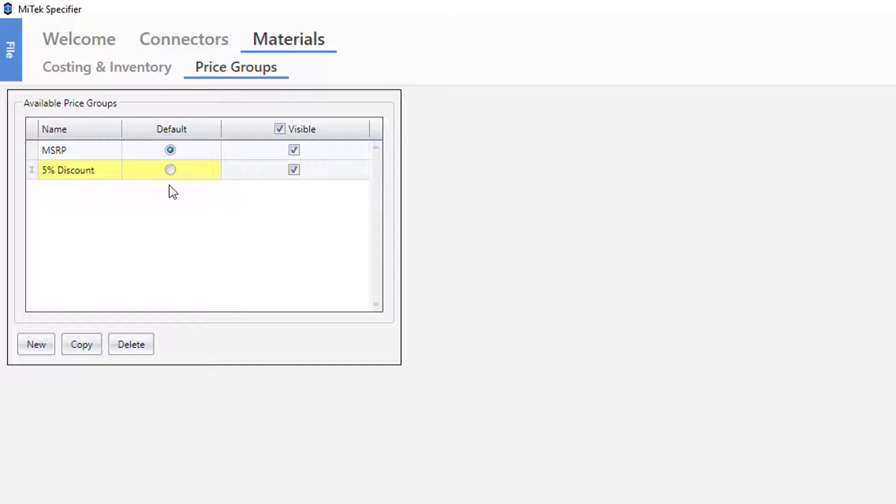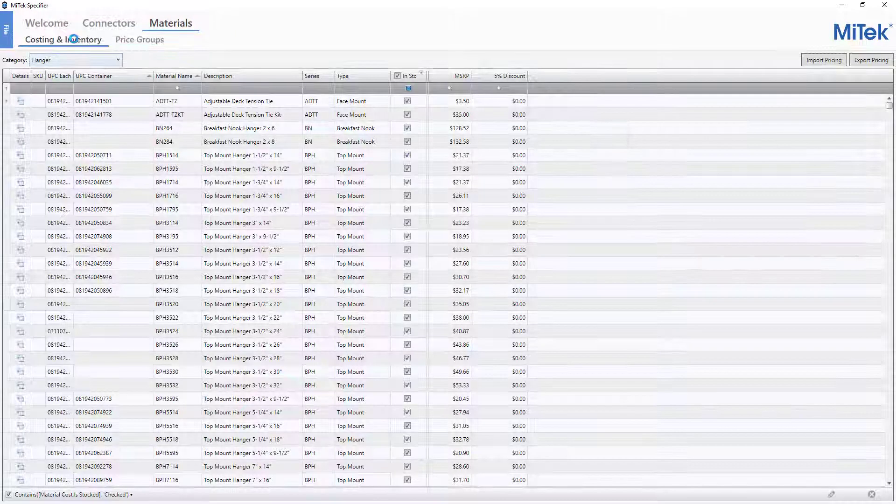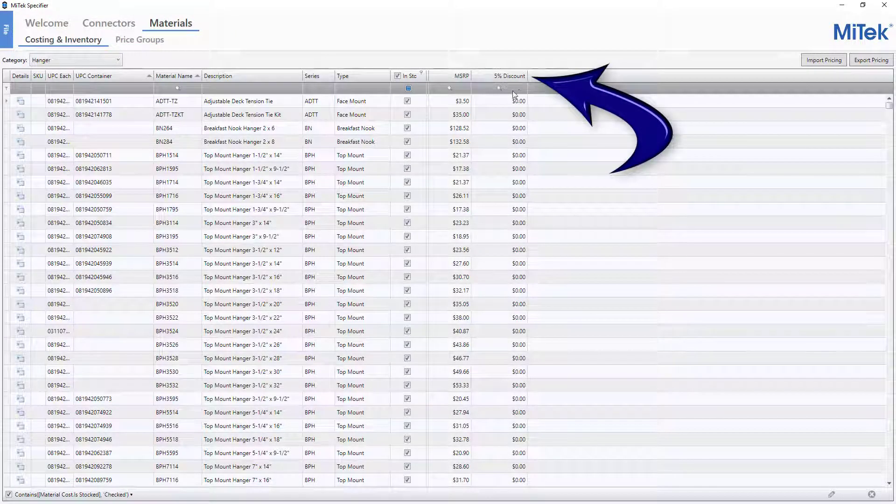With the Visible switch checked on, click the Costing & Inventory section on the top ribbon to view the new 5% discount price group.